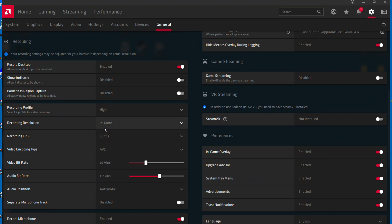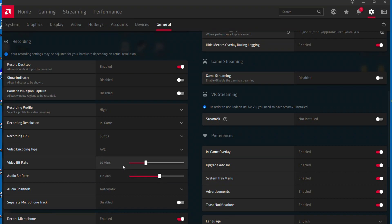Your next step is to set recording FPS to 60 and your video encoding type to AVC. Video and audio bitrate is a tricky setting. You can try to use what I'm using, which works for me, but you have to mess around with this by recording a short video and re-watching it to make sure nothing looks grainy.